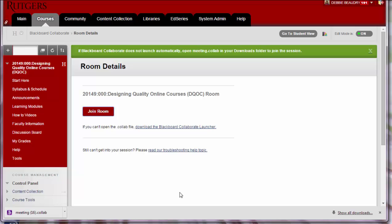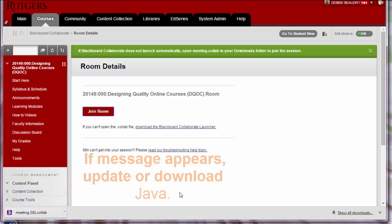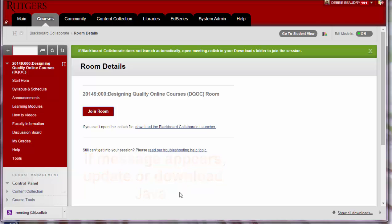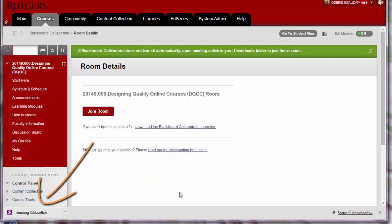After you click Join Room, you might receive a message that you need to update or download Java. You should answer yes to those questions because you need Java to use Collaborate.